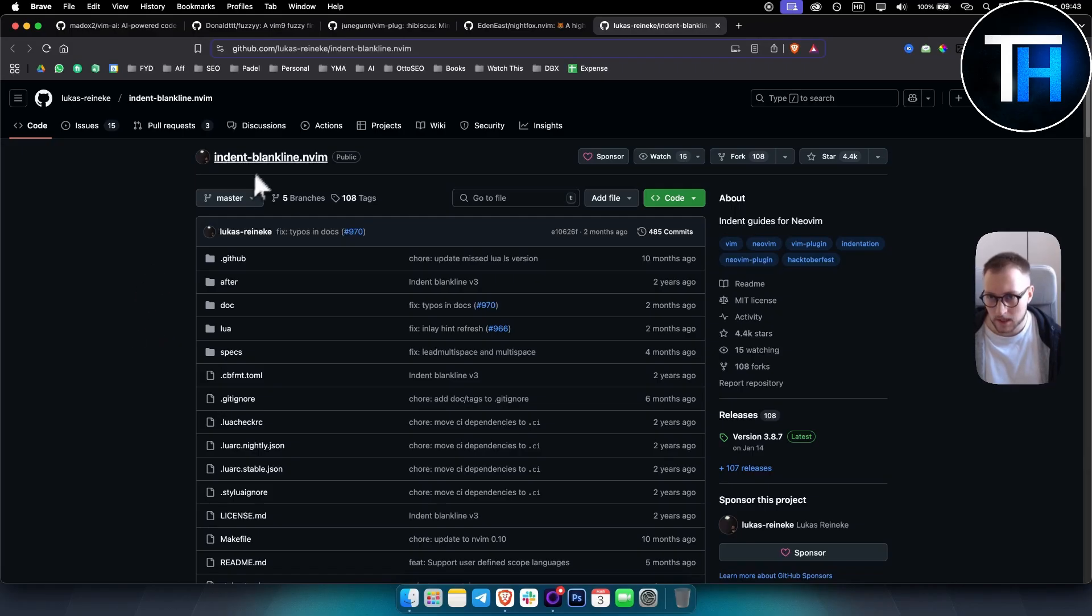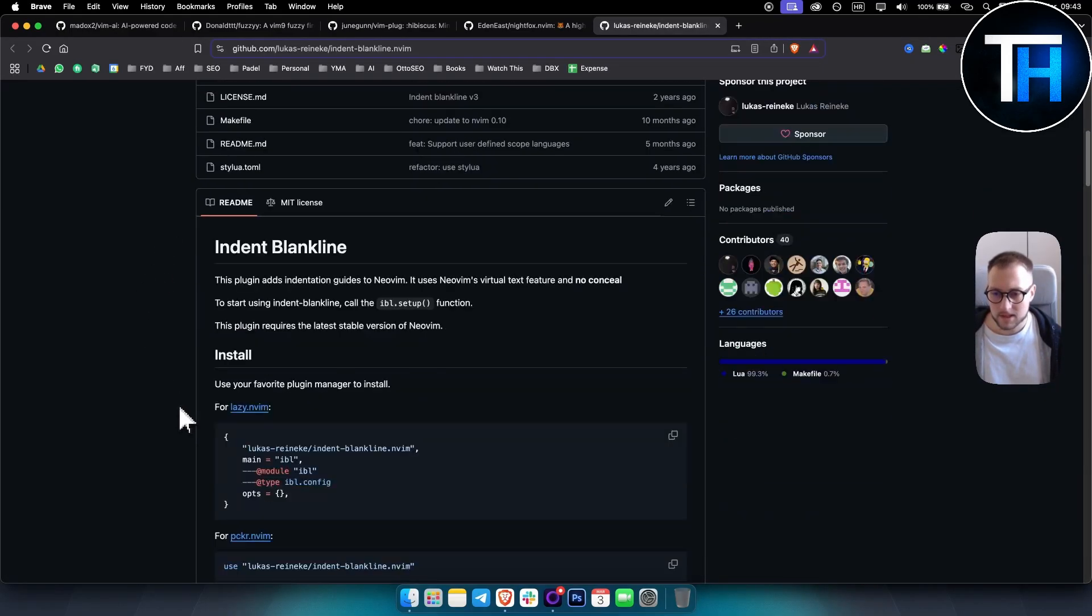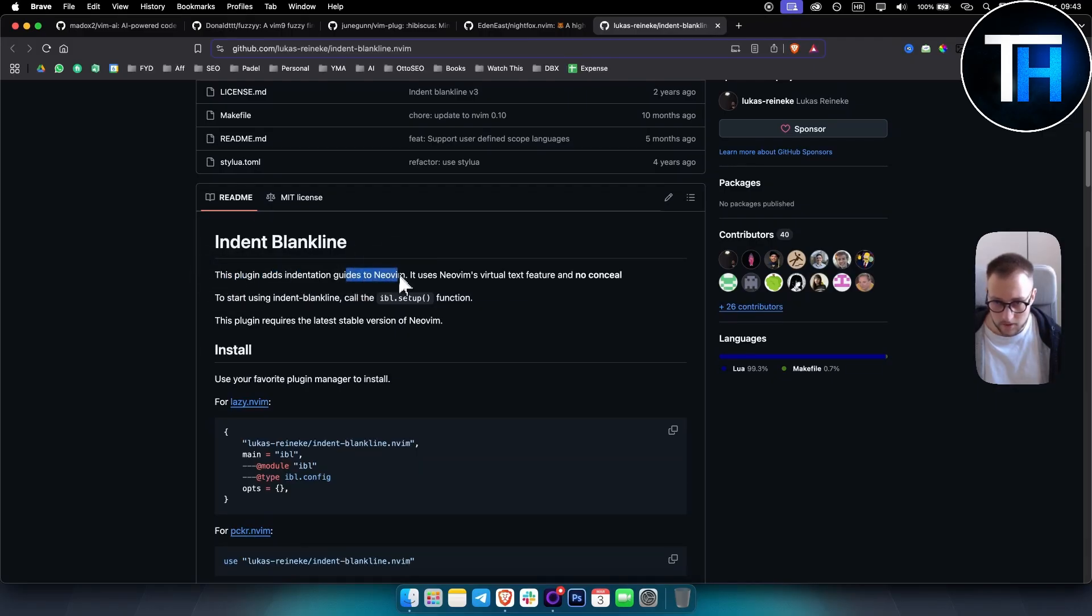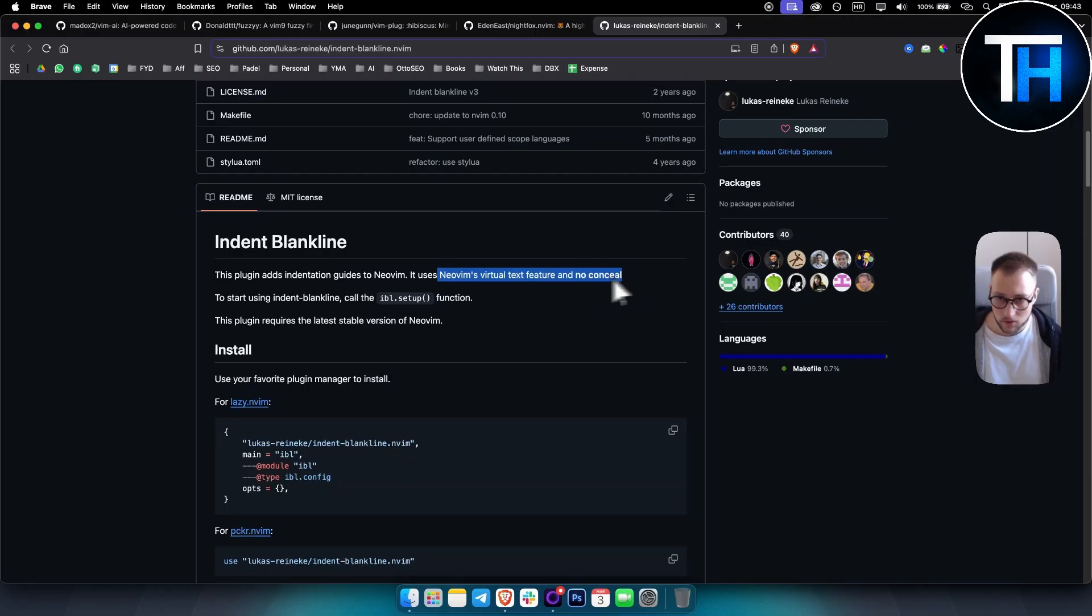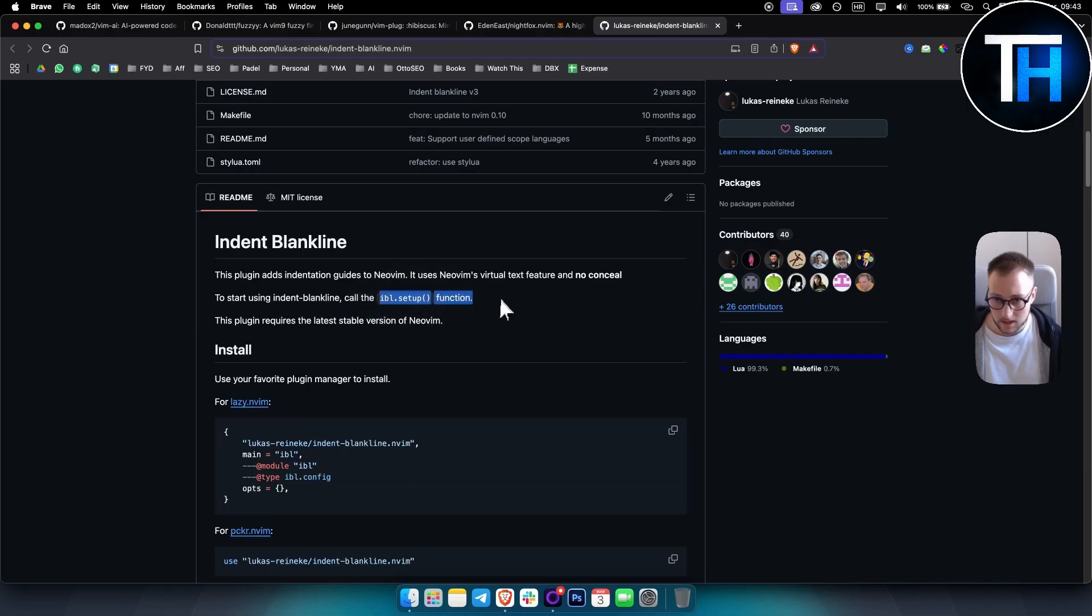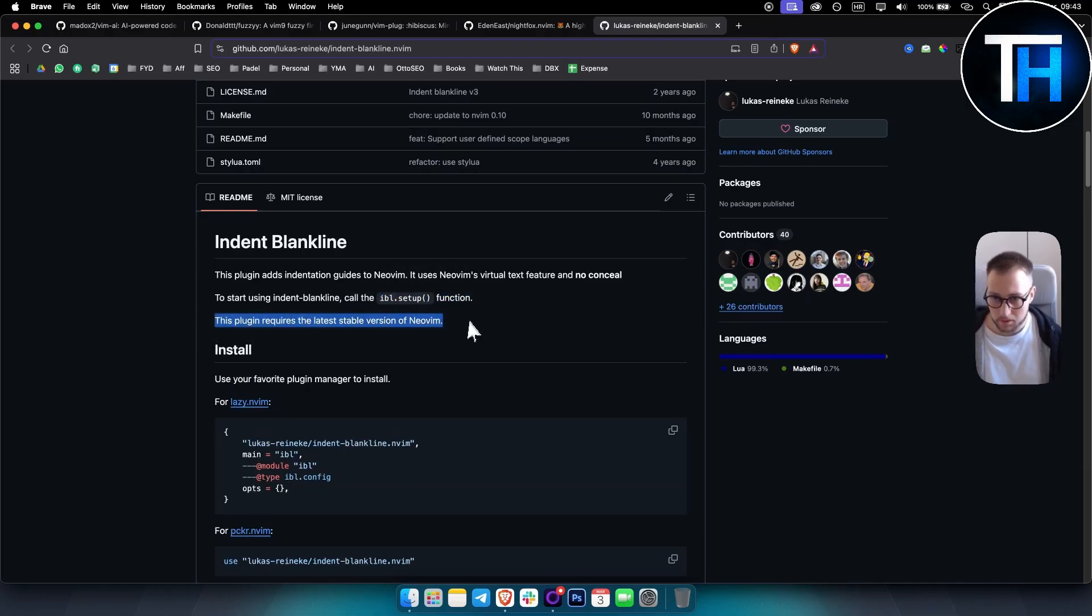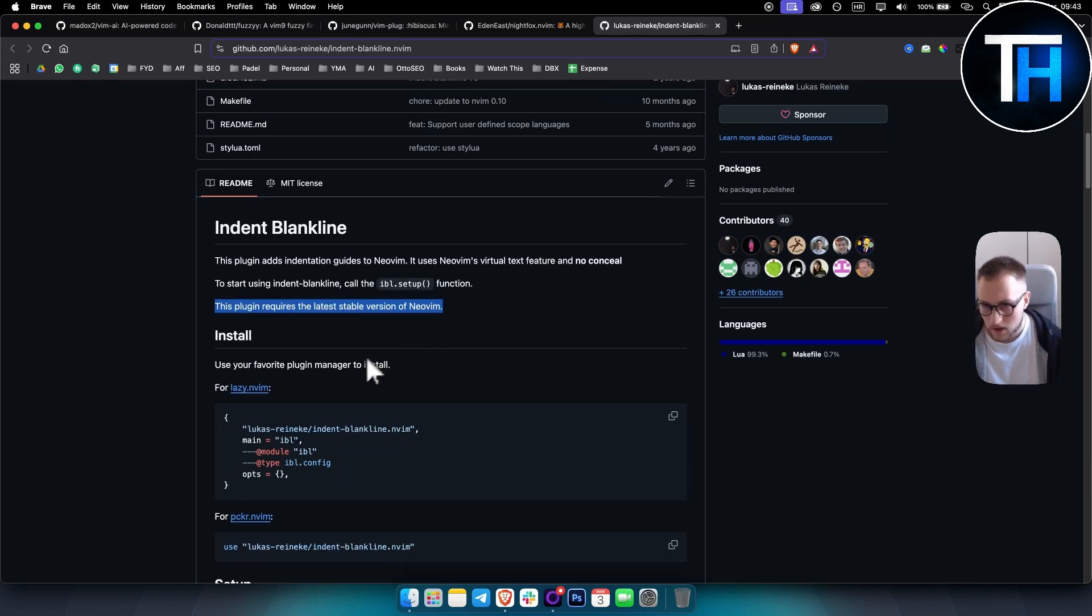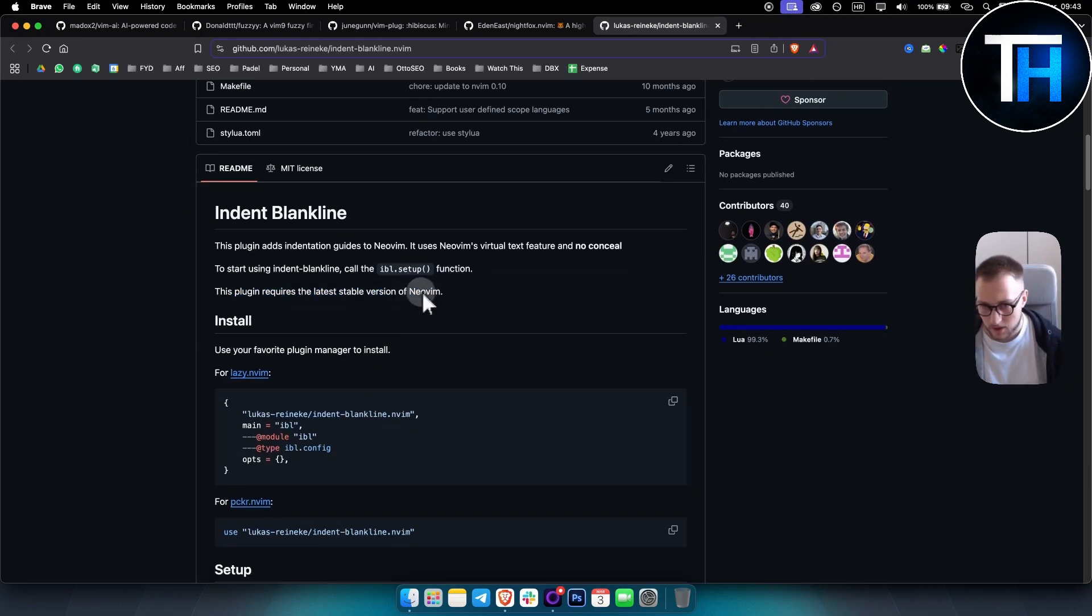Fifth plugin on this list is called Indent Blankline. Now this is an interesting one because this plugin adds indentation guides to Neovim, uses Neovim's virtual text feature and no conceal. So basically to start using Indent Blankline, you just call the IBL setup function.